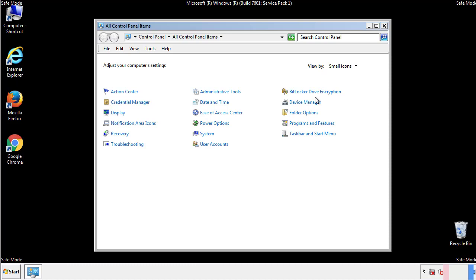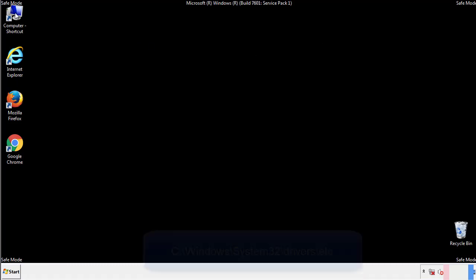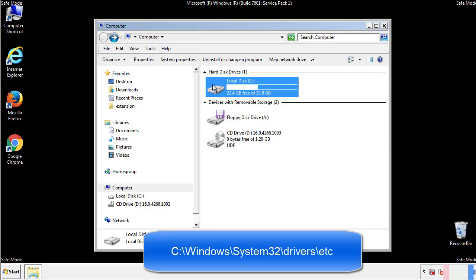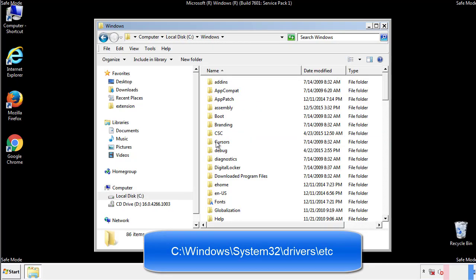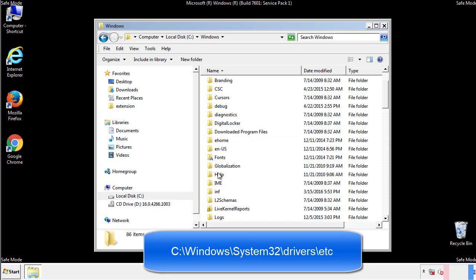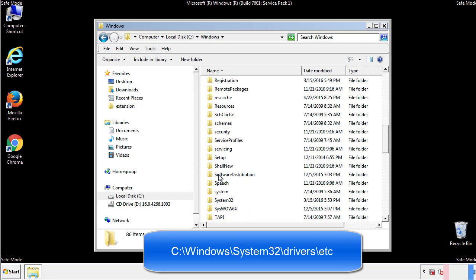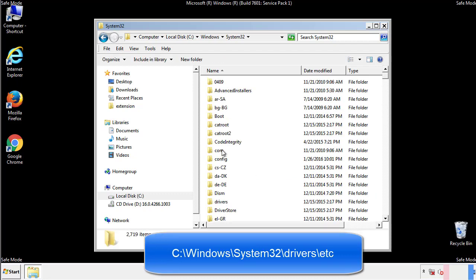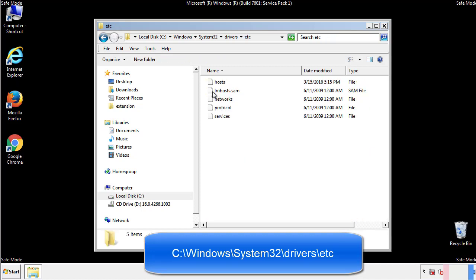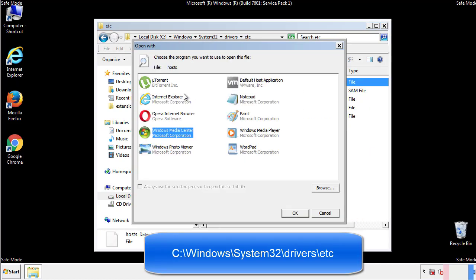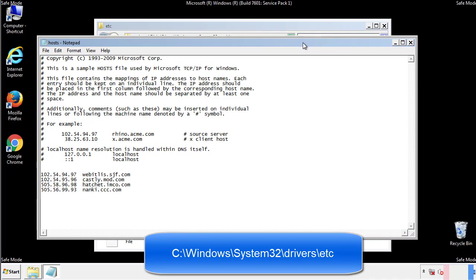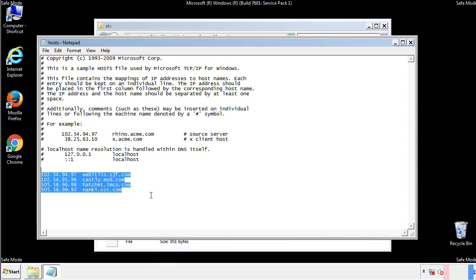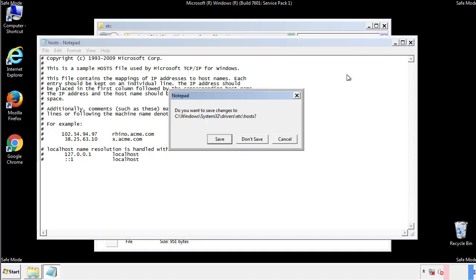Now we want to make sure that there aren't any IPs added to the host file which could transmit information back to the hackers. Follow this directory. We want to delete any suspicious IPs from here on down. Save the file and we're done.